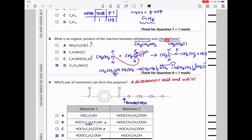Question 8. What is the organic product of the reaction between ethylamine and chloroethane? Ethylamine acts as a nucleophile; the lone pair on nitrogen attacks the partially positive carbon of chloroethane in a nucleophilic substitution reaction, displacing chloride. However, a hydrogen remains on the nitrogen creating a positive charge, and the chloride ion is attracted to it, so the final product is a salt. The answer is D.